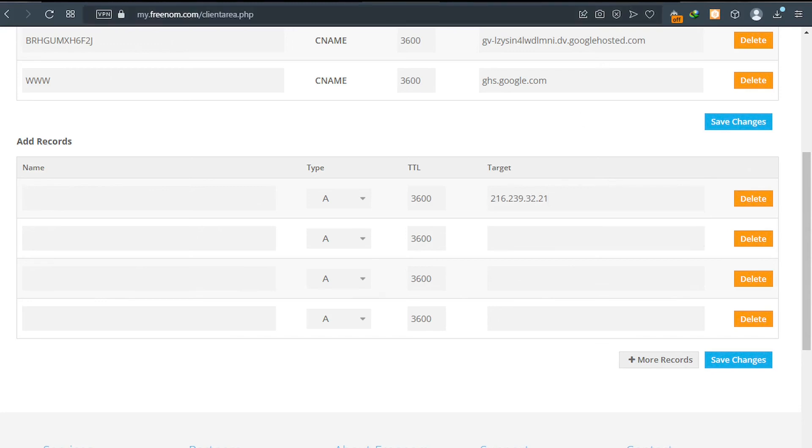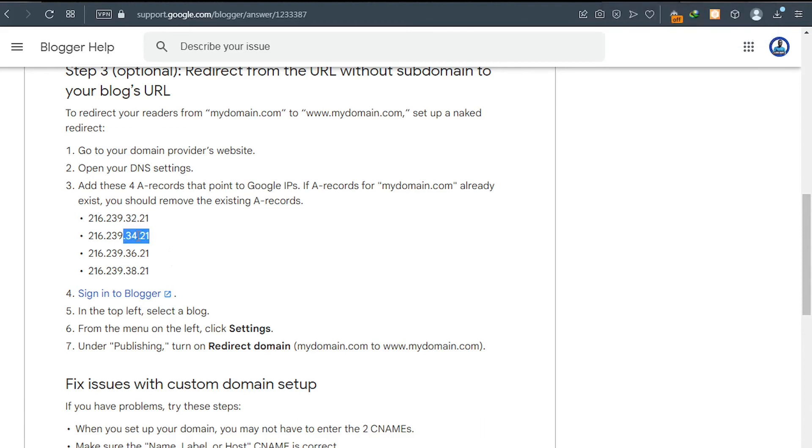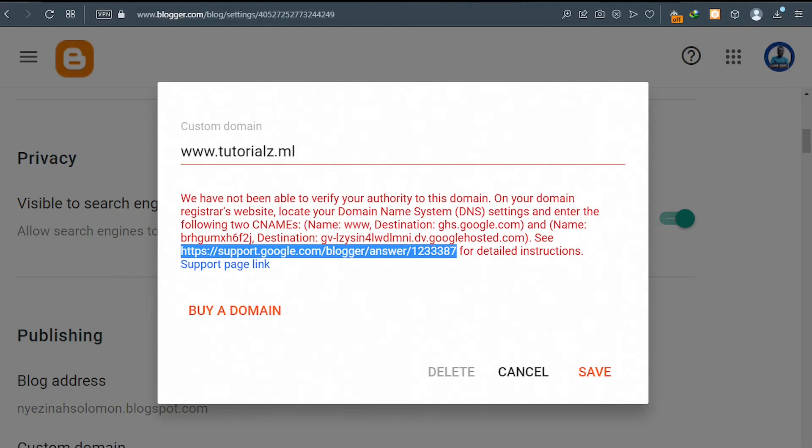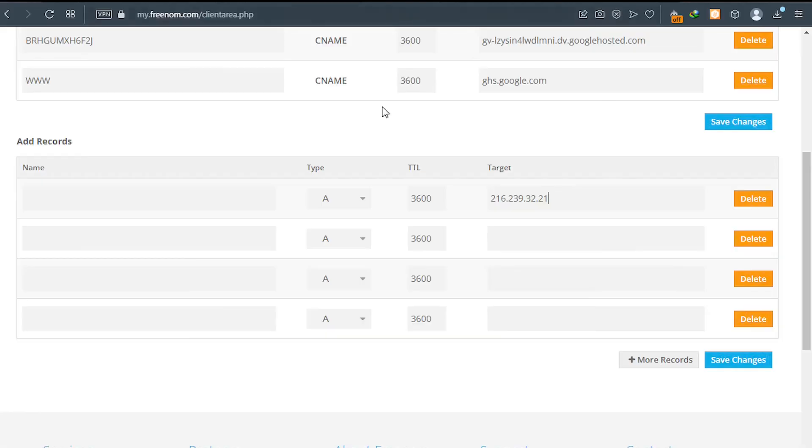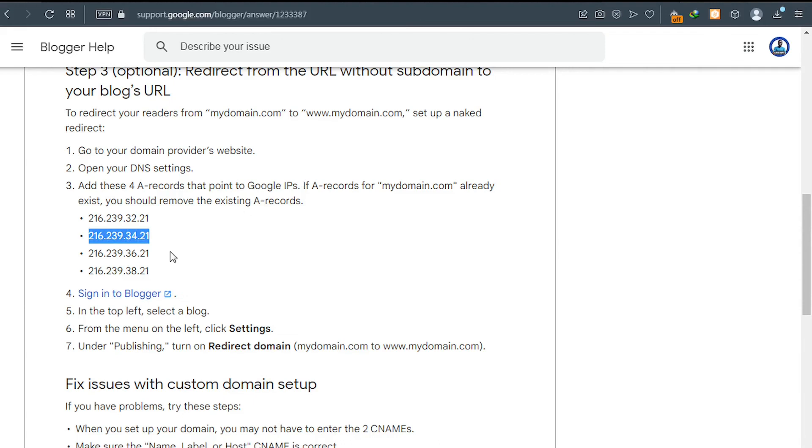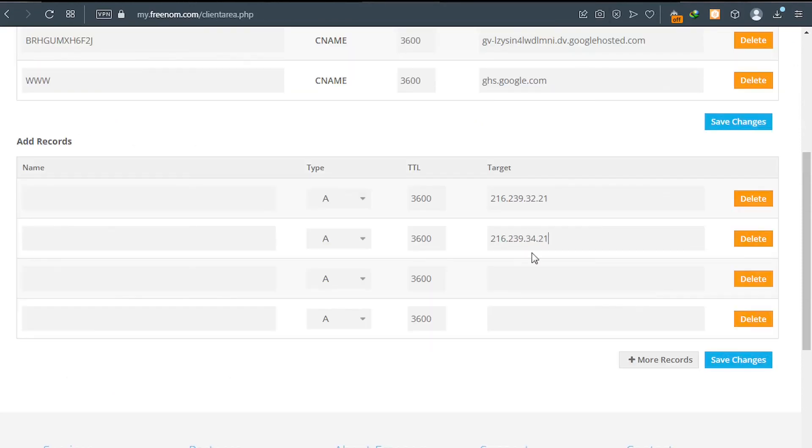Go back there. Copy the second IP. Copy. This is very important. You have to do that. Which is here, Freenom. I'll paste it here. Copy that one. Here, like this. And then I'll go back to Freenom and I'll paste it here.